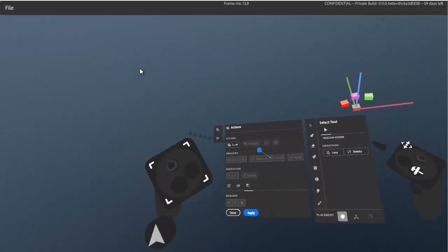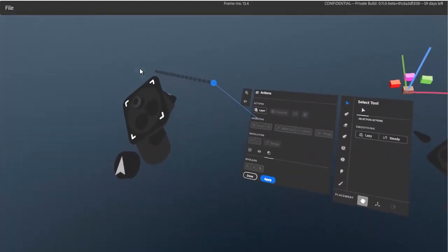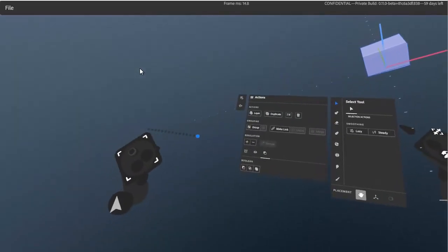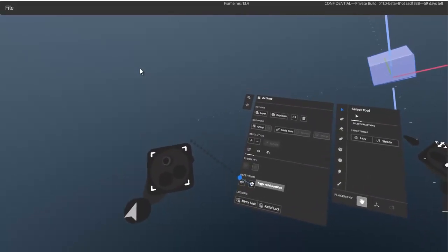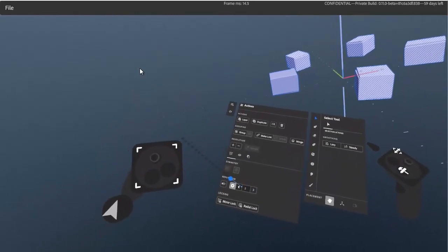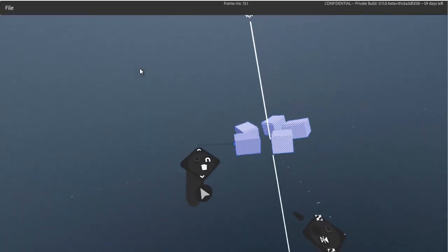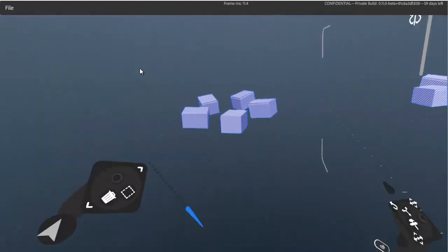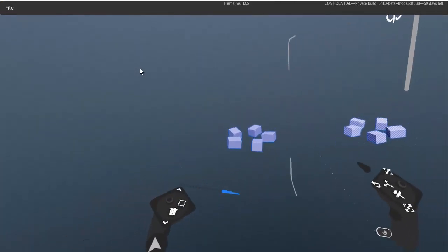That covers everything in the actions menu. Remember: if anything is grayed out, go out to scene scope and make a selection. Also worth noting — repetition: you have mirror repetition and radial repetition, which works similarly to radial symmetry when working on a layer. Objects with mirror repetition appear with a blue hatched pattern.